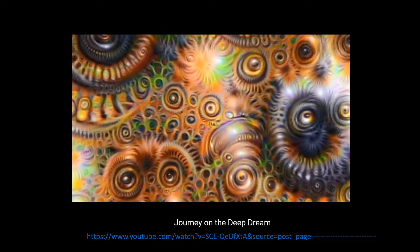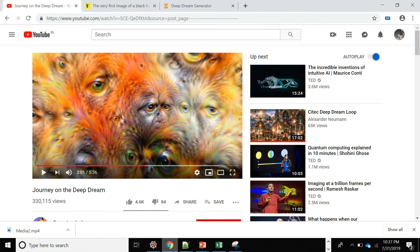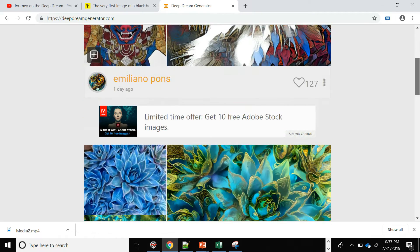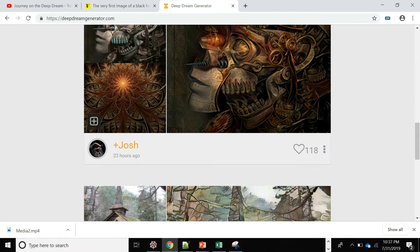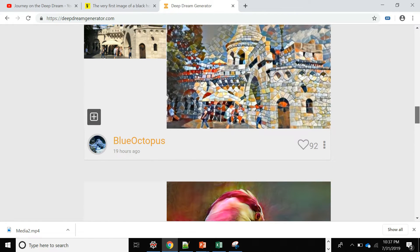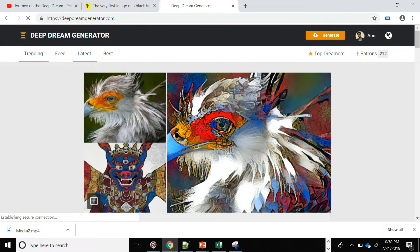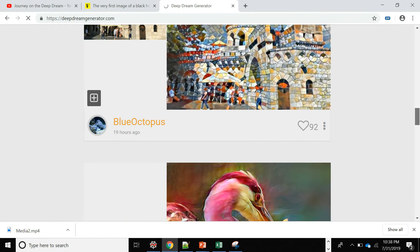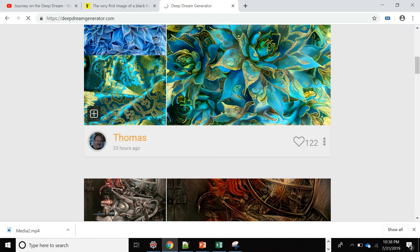Before I close, this is the Deep Dream Generator website where you can go and upload your own image and generate artistic patterns or different styles like the ones shown here. You can have your own account with likes, followers, and see trending, latest, and best creations. My internet is pretty slow right now but go have a look — you can create your own styles and everything. That's all for now, thank you so much and keep learning, keep exploring neurons!